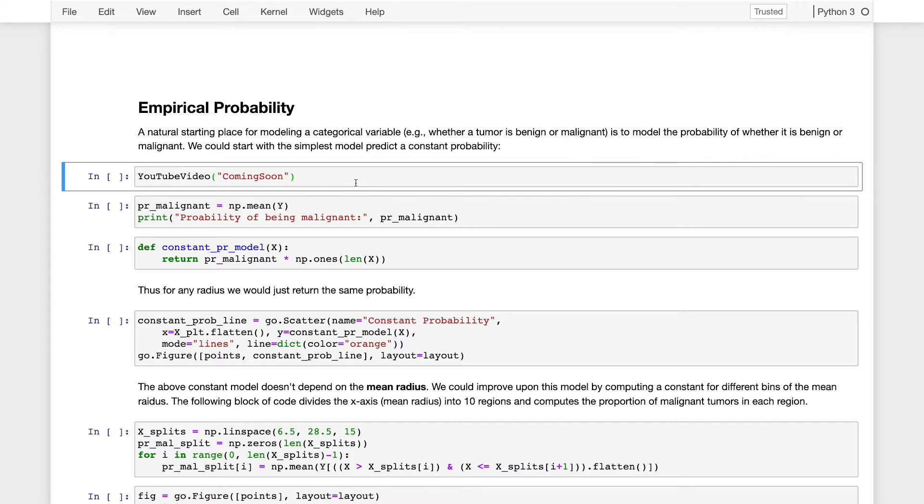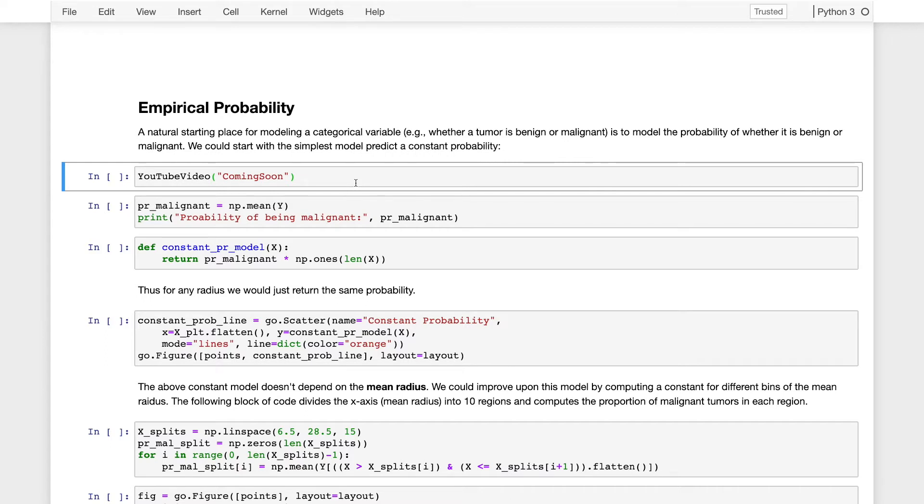So in this part of the notebook, I'll actually build on that idea. So we'll first develop the constant model, and then we can partition our data into segments across the x-axis, in this case the mean radius, and then construct constant models for each of those segments. And that'll move us in the direction of the logistic regression model.